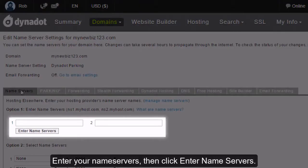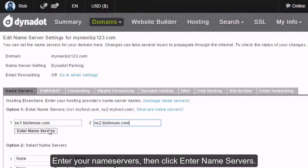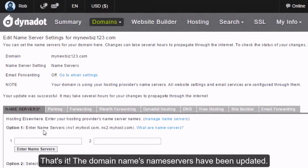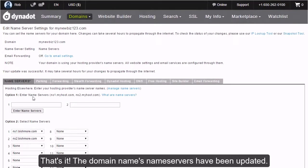Enter your nameservers, then click Enter Nameservers. That's it! The domain name's nameservers have been updated.